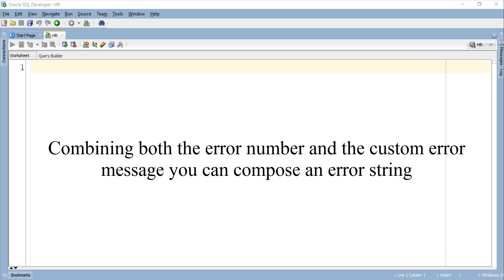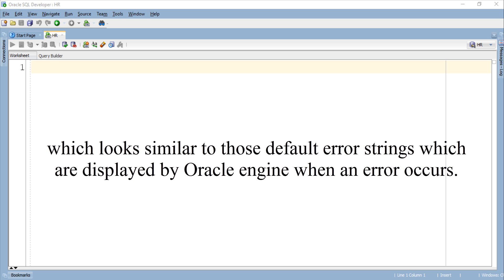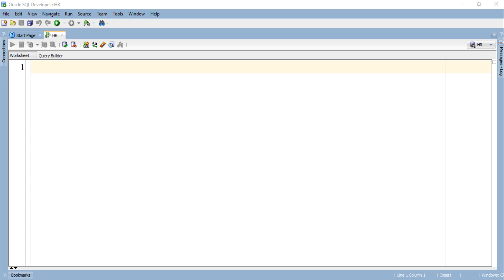Combining both the error number and the custom error message you can compose an error string which looks similar to those default error strings which are displayed by Oracle engine when an error occurs.